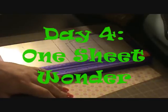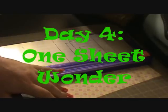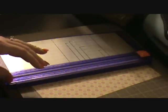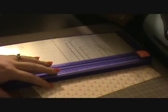Hello everyone and welcome to day four of Marian's 31 day challenge. Today my goal was to learn the one sheet wonder.